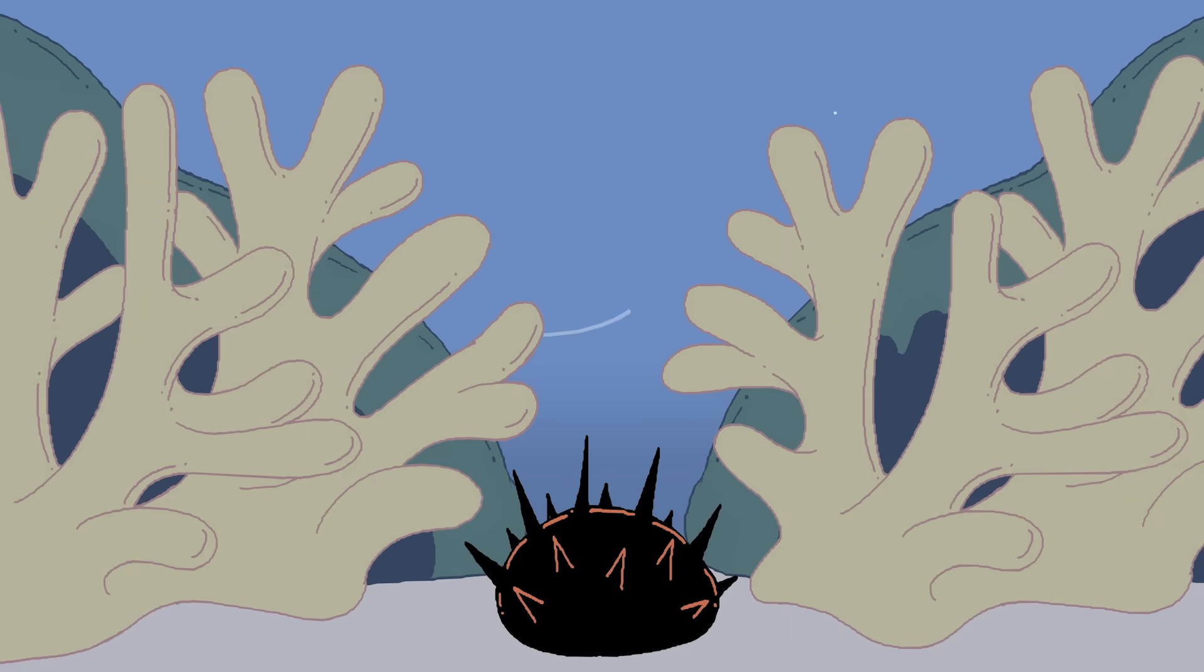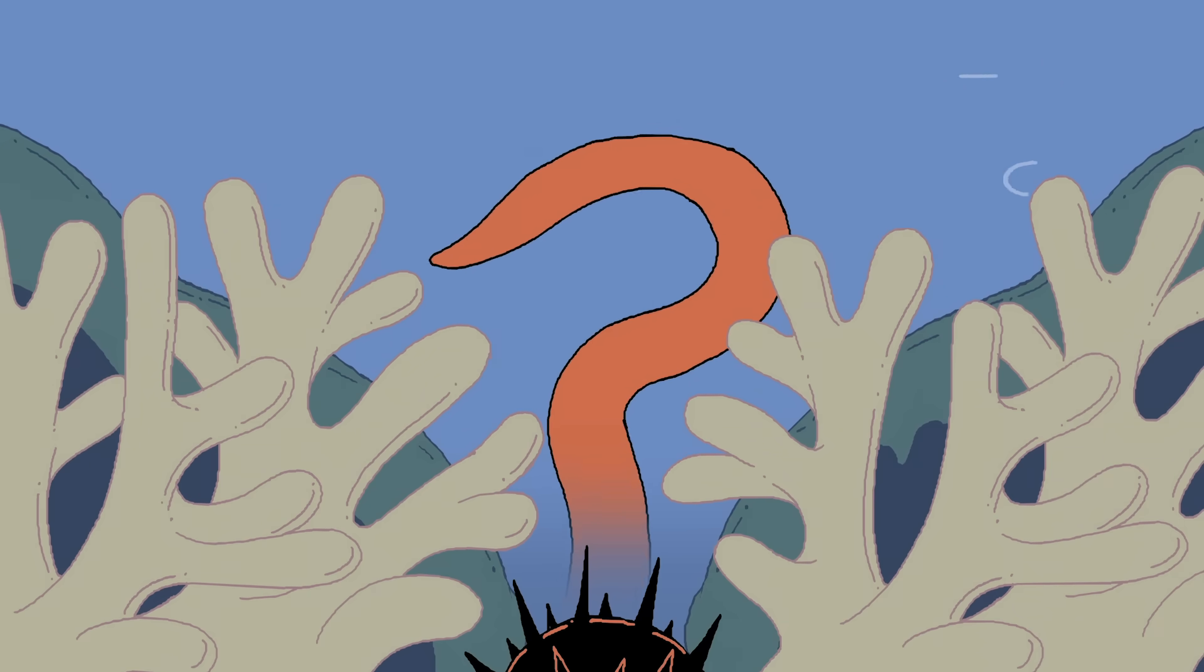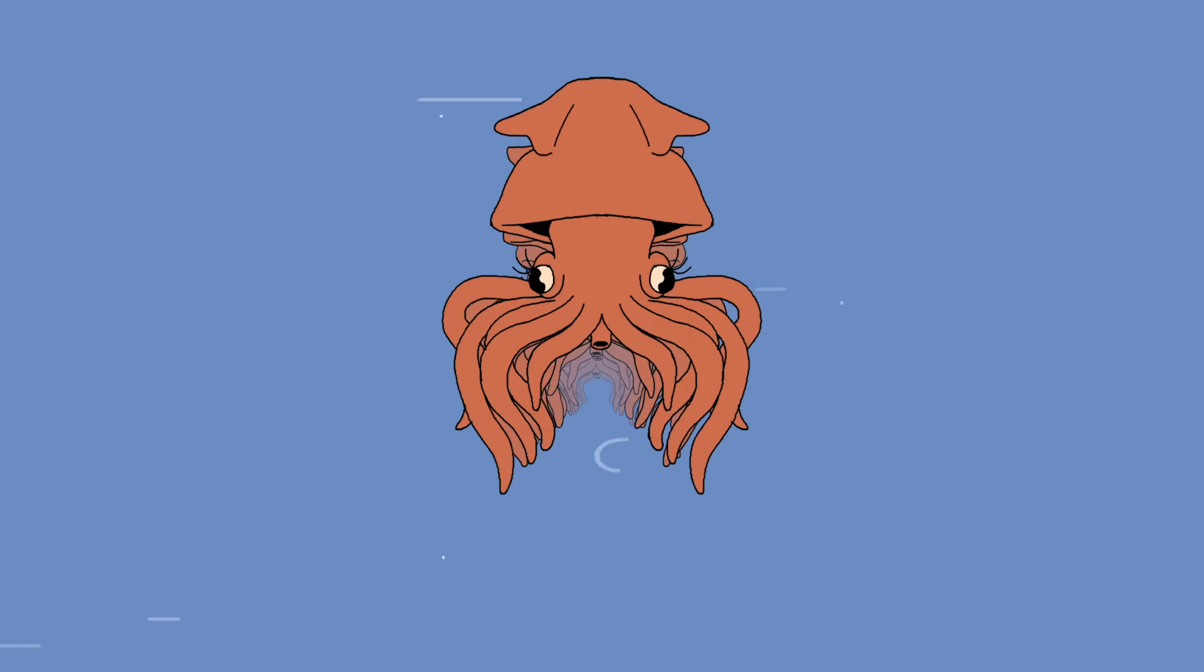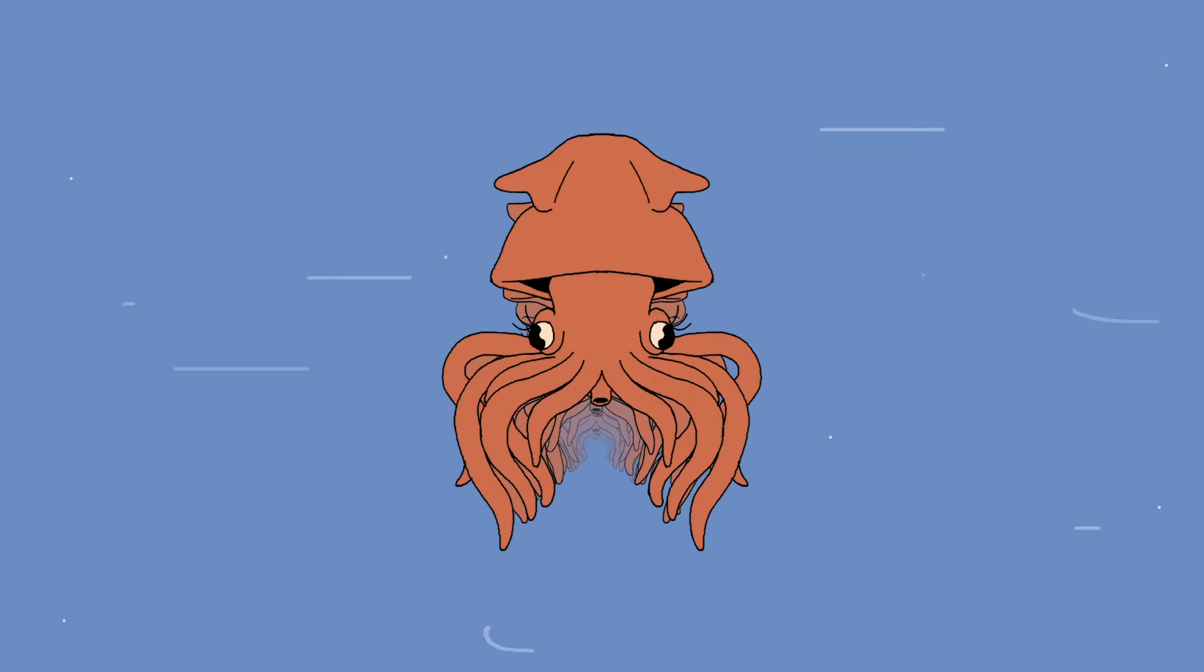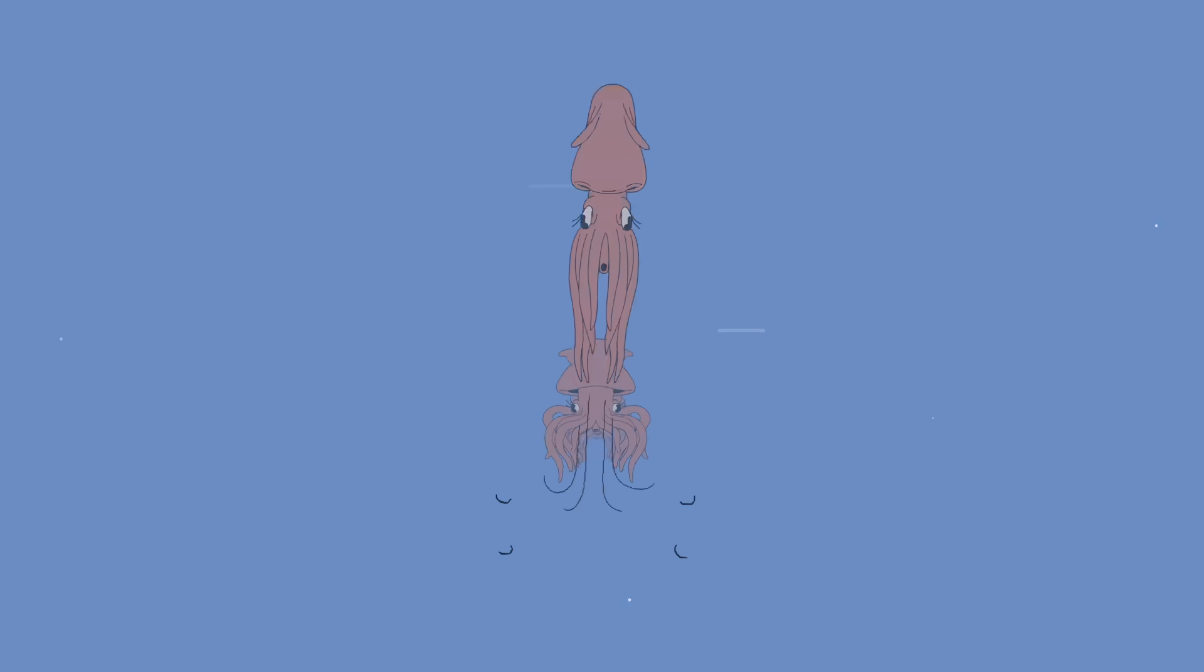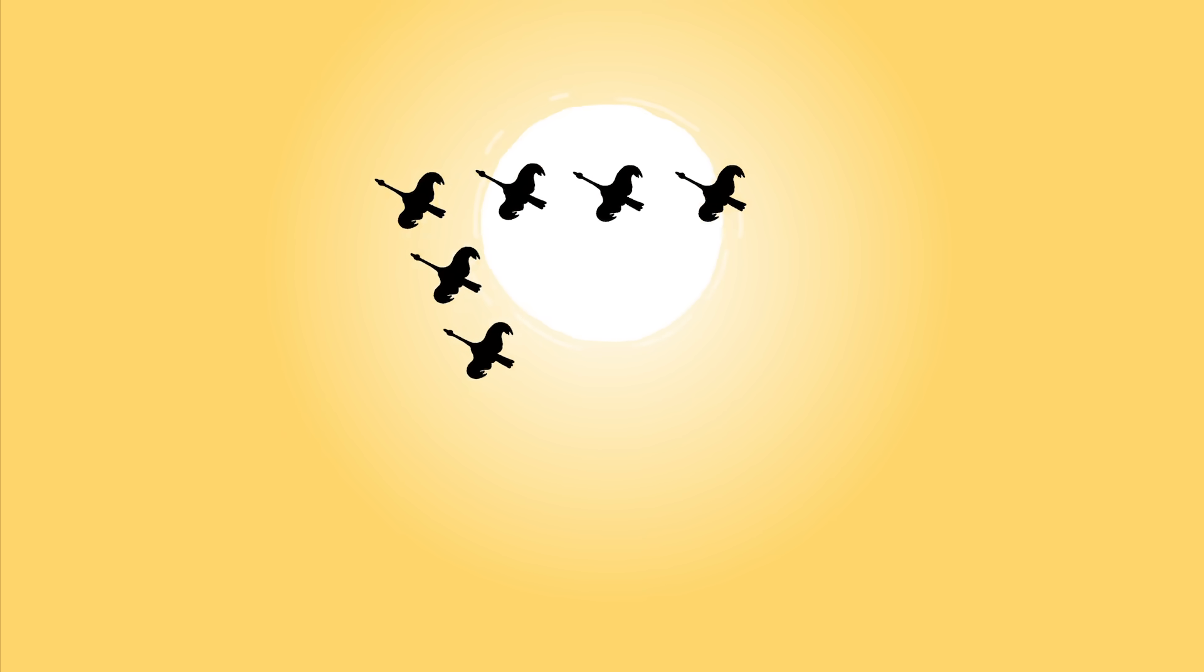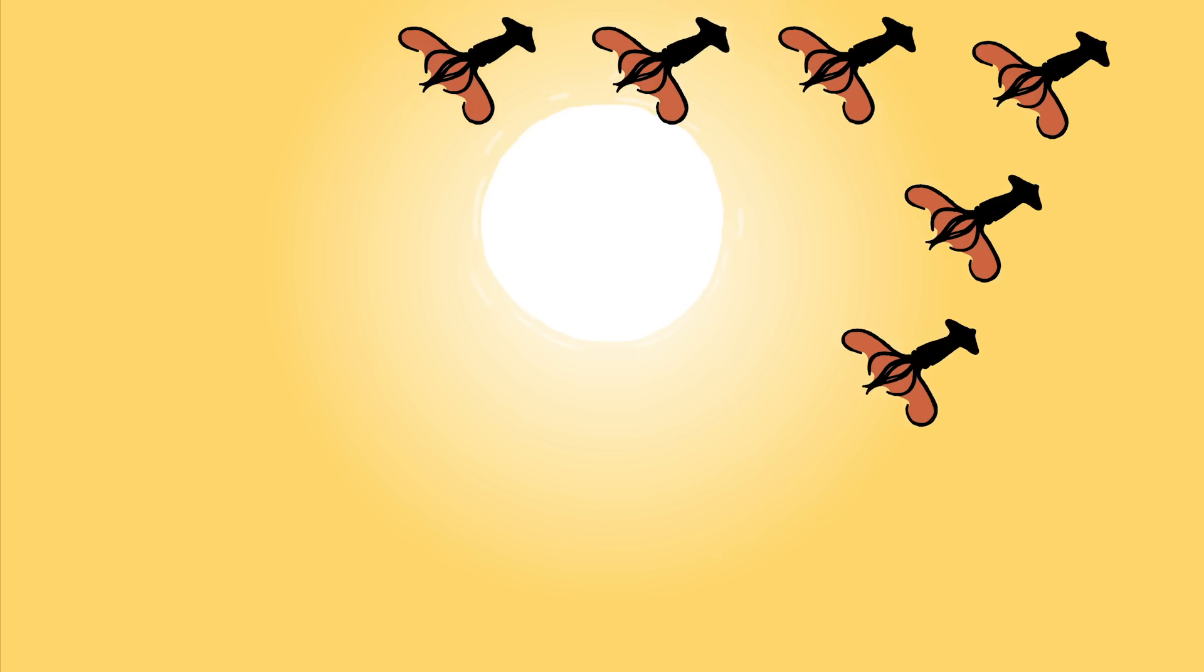But why do squids fly at all? Leading theories suggest that flight is an escape behavior, as flying squid generally seem to be fleeing a nearby predator or ship. Other researchers think their flight may be an energy-saving migration strategy, because it takes less energy to move quickly through the air than through water.